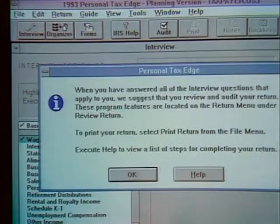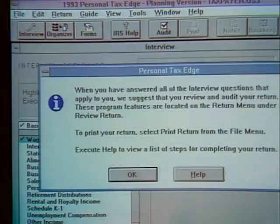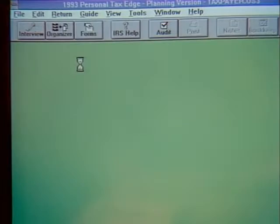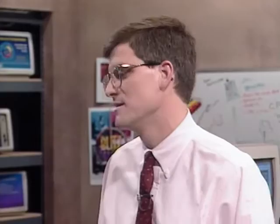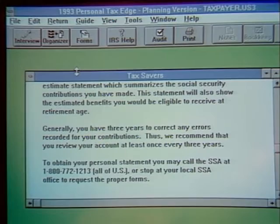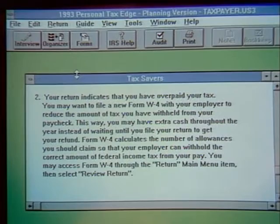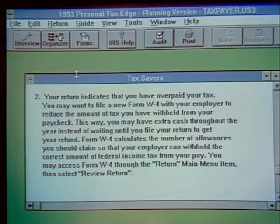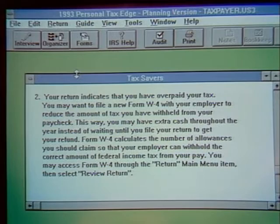The Tax Saver element is an option to review your return — it analyzes the data you've entered and provides tax planning suggestions specific to your situation. For example, the program might suggest that an IRA contribution would be beneficial since you haven't indicated you're covered by a pension plan. It might also suggest reviewing your records with the Social Security Administration regarding your FICA contributions, so you don't wait until retirement to find out there's a problem. Finally, if the return indicates an overpayment, it suggests reviewing your withholding so you can have that money all year long.